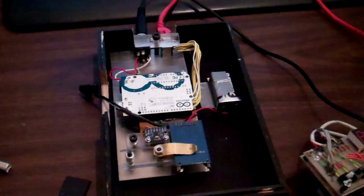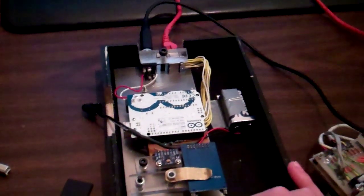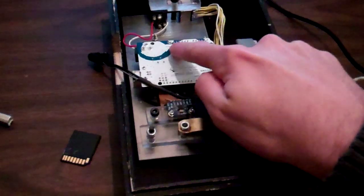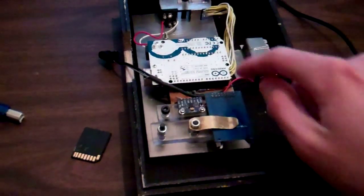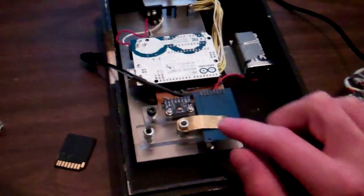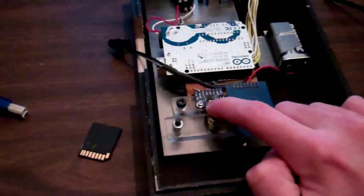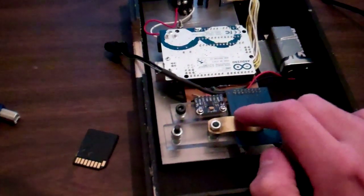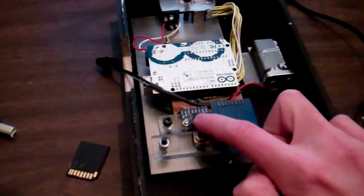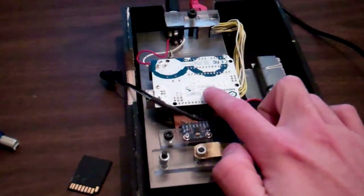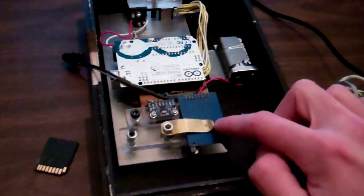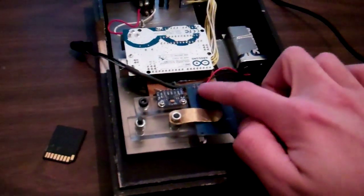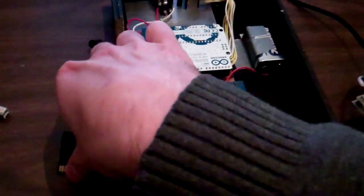This is the little unit here, it sits inside this wooden box, runs off an Arduino Uno. The actual acceleration chip, or accelerometer chip is this, it's an MPU6050 I believe. And the Arduino basically just reads from the chip and writes it to an SD card slot, which is this card here.